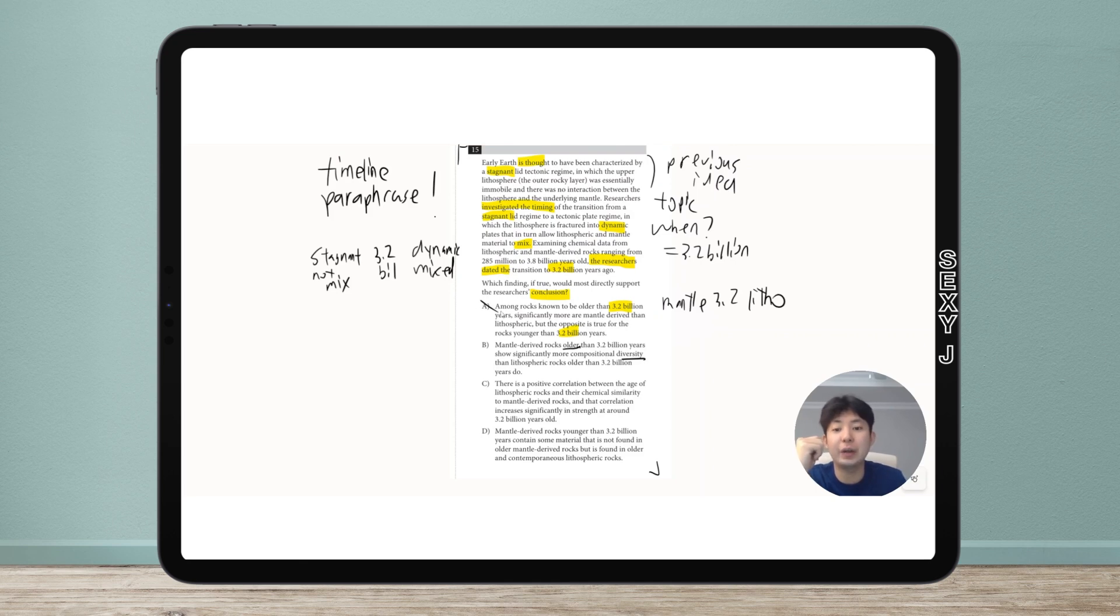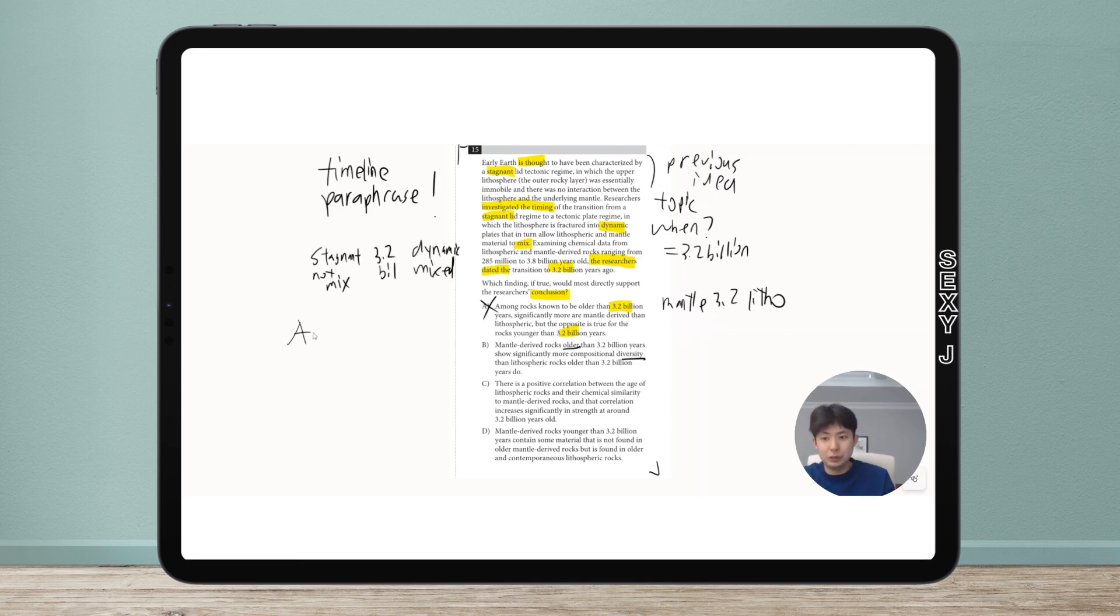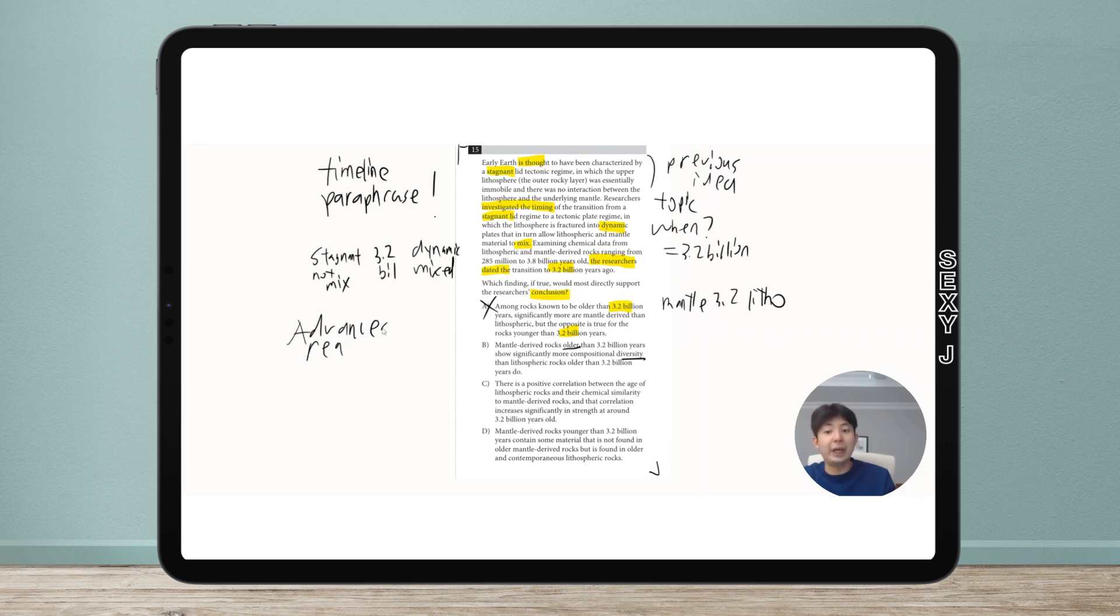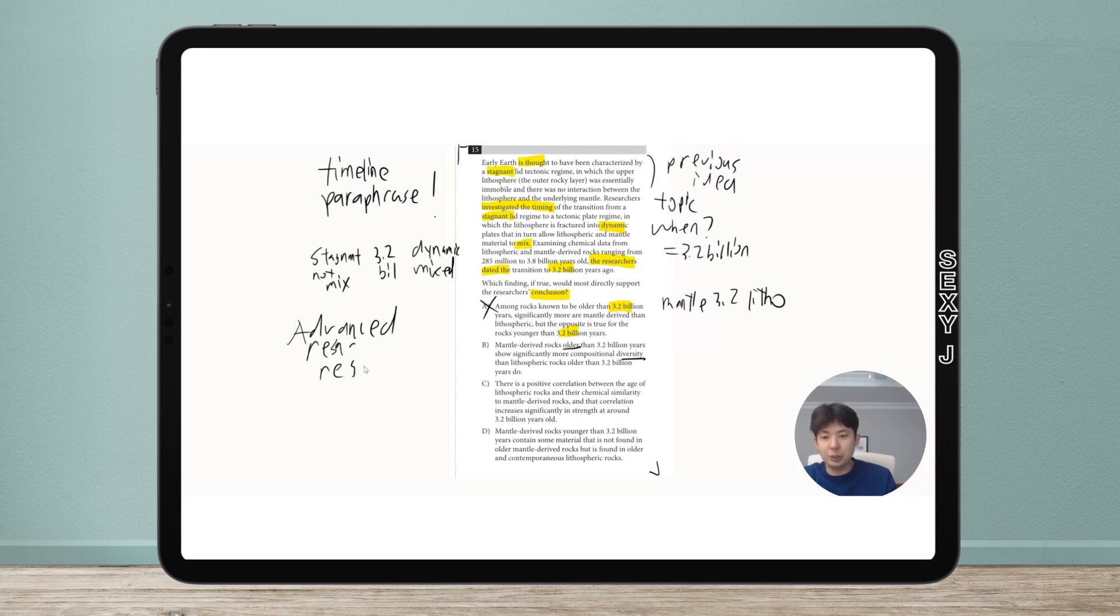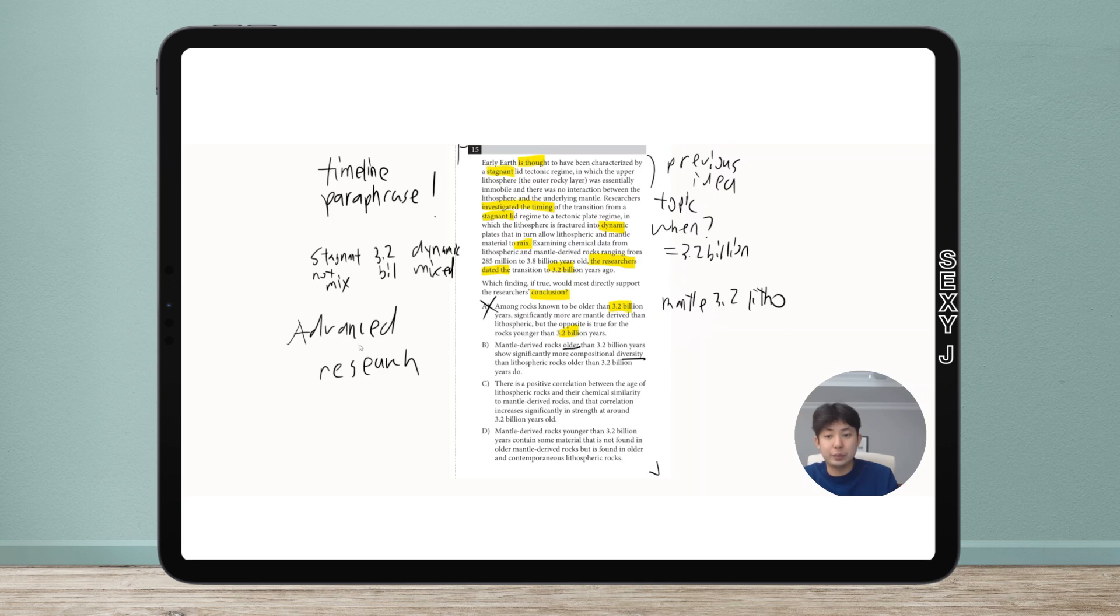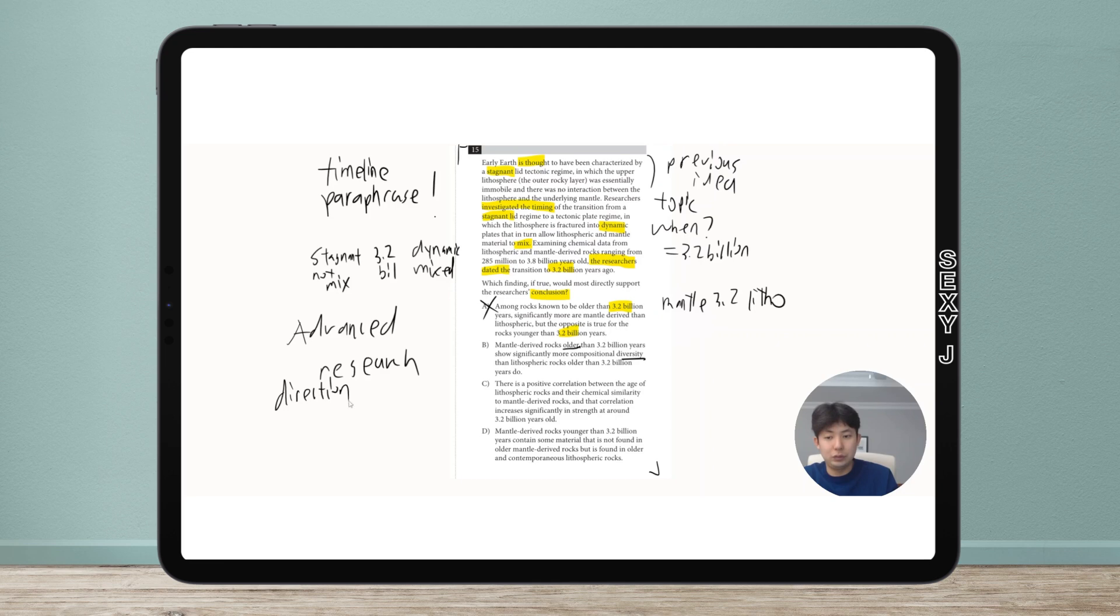Advanced research: be very careful about the direction of correlation or relationship.